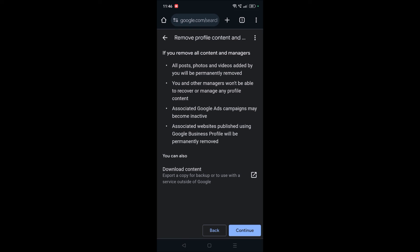See, you can also download content, export a copy or backup to use with Google services outside of Google.